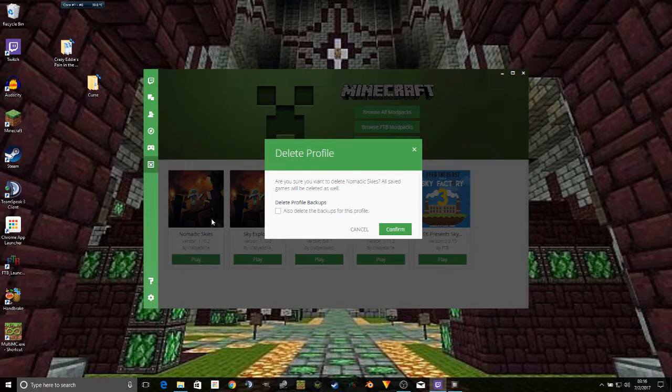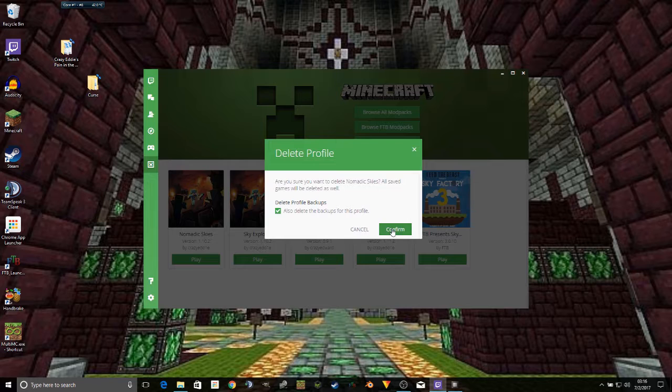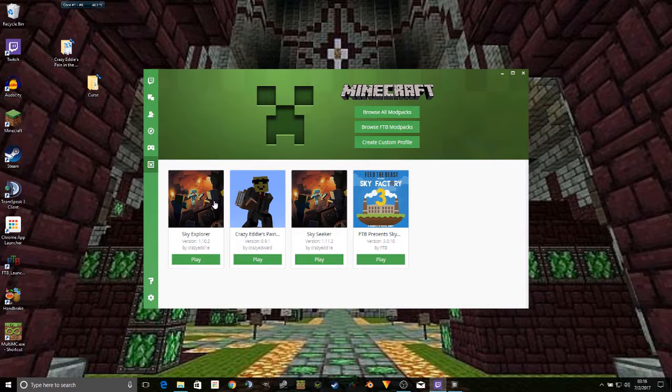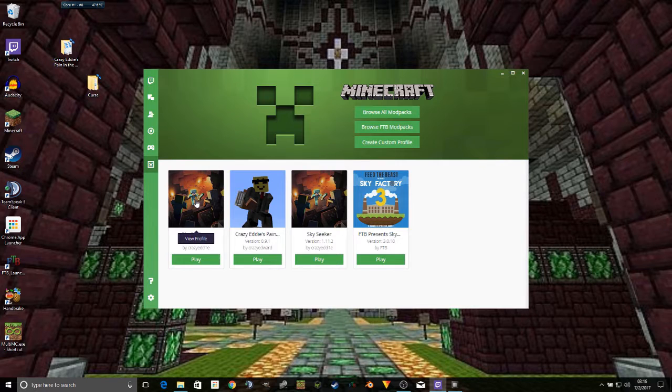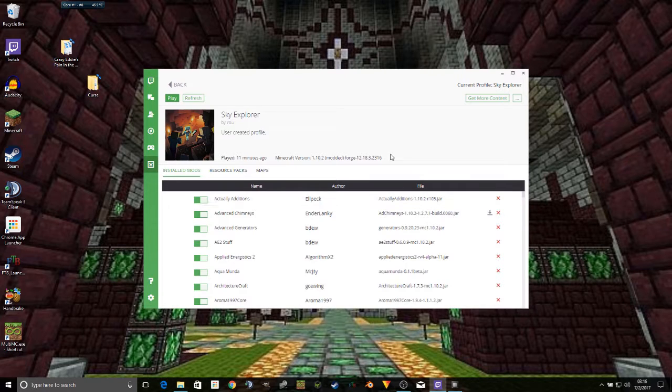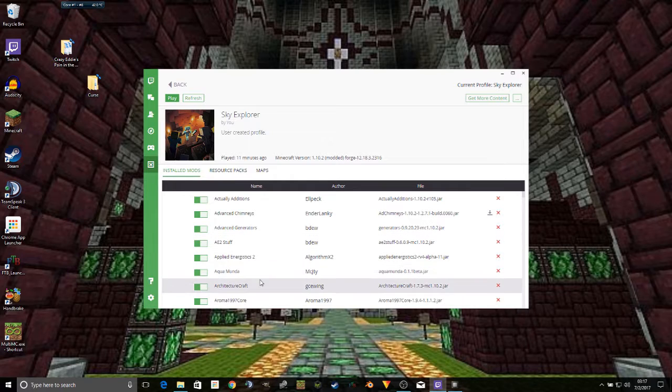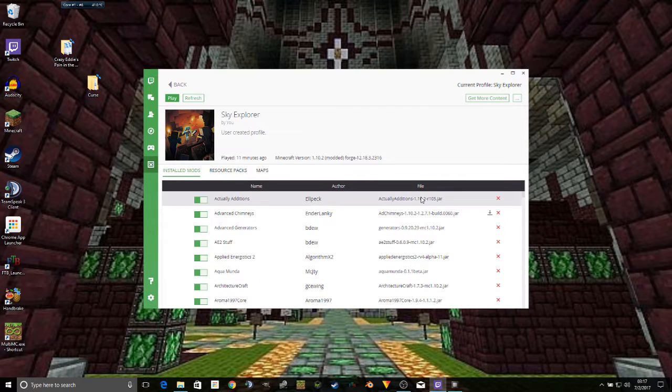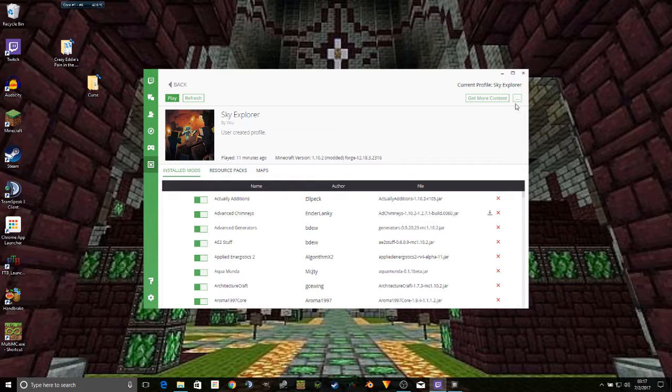But I don't need this particular one because I have already started on another one. At any rate, once you have your mods set up the way you want them, publishing it is where the Twitch launcher really comes in handy.